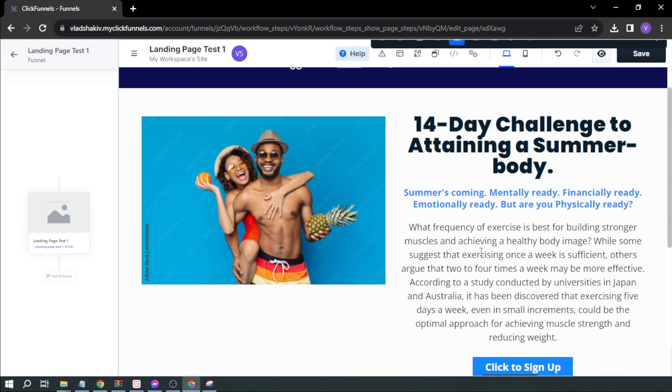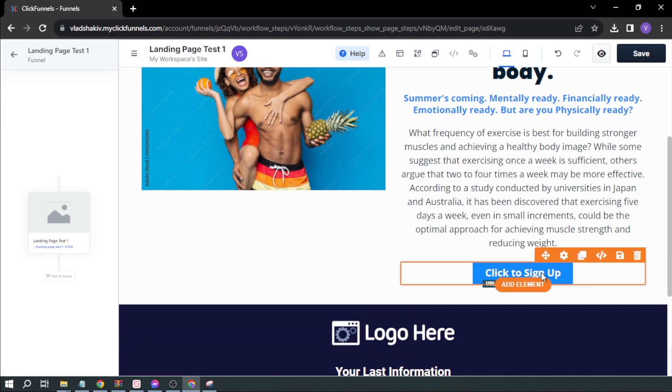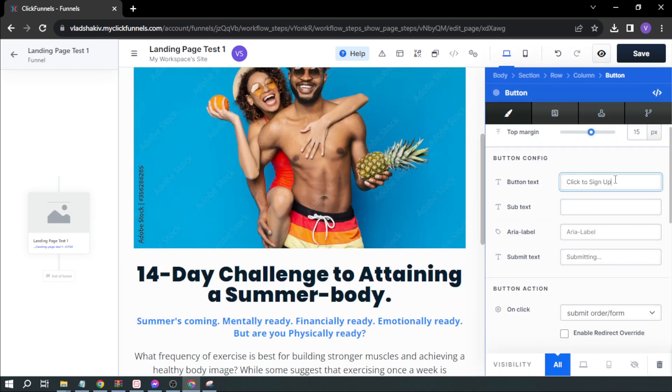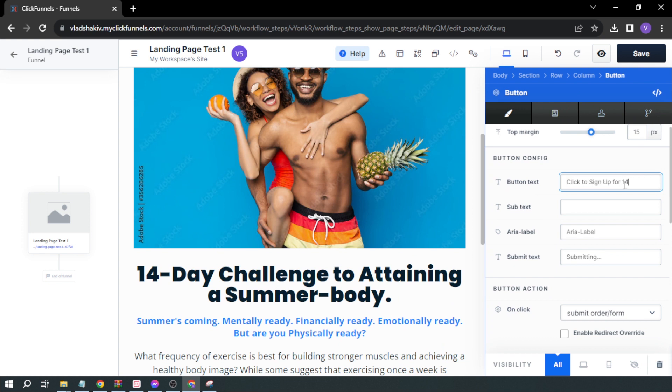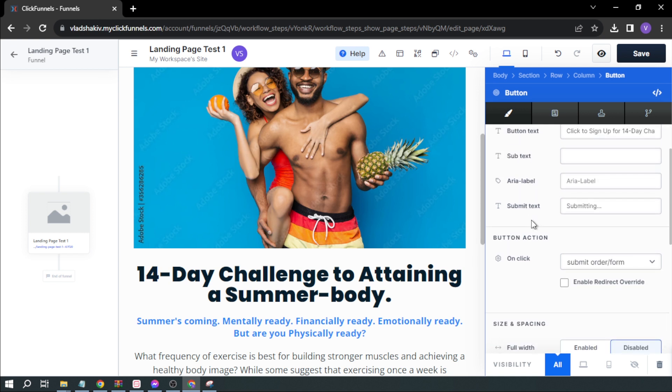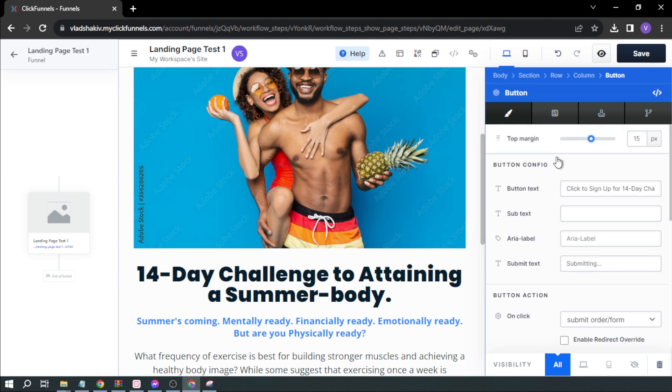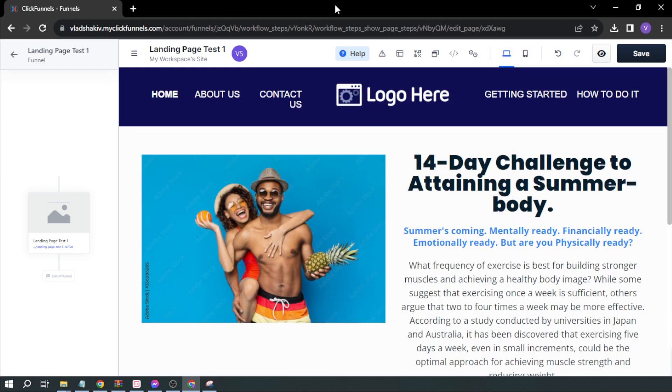I'm also going to change the button. I'm going to personalize it and type 'Click to Sign Up for 14 Day Challenge Program.' You can add subtext, label, submit text, and basically everything. Try to see whichever fits you best.